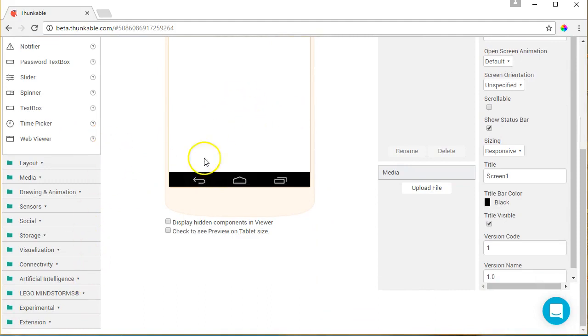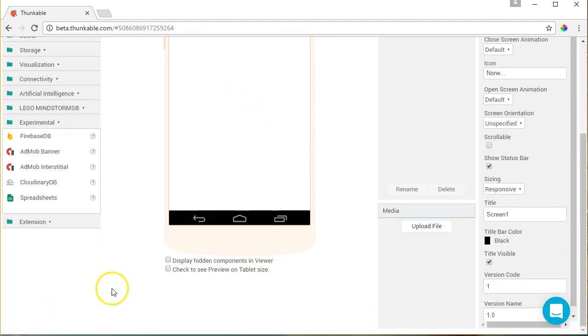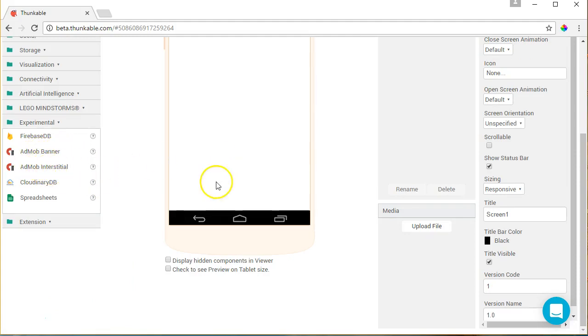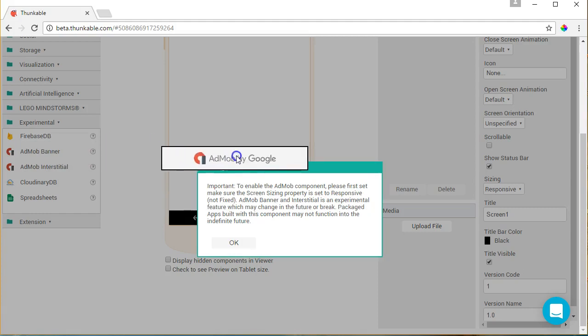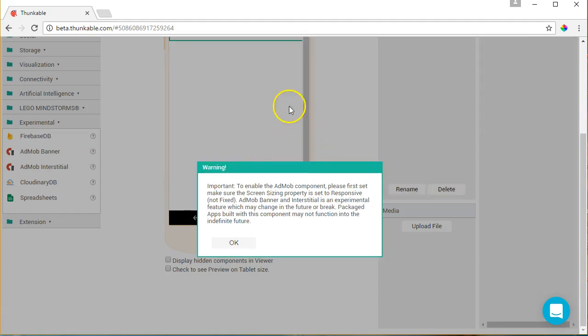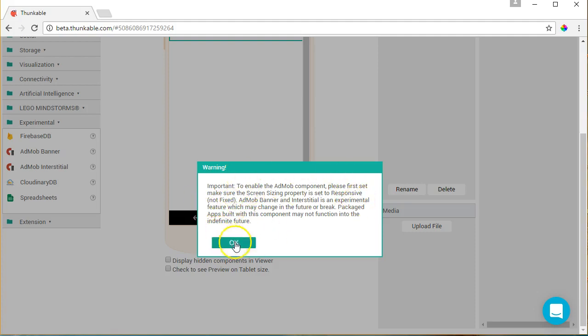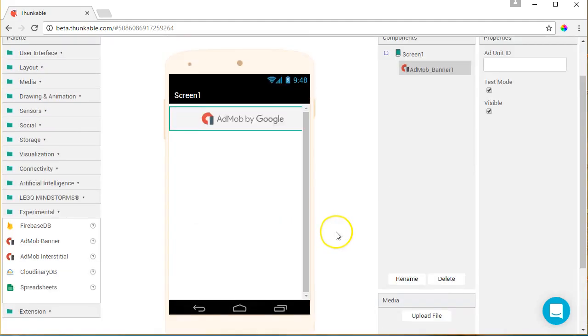Then, to add the banner, we're going to go here to experimental. We have two options: the banner or the interstitial. The interstitial are the full screen ads. It works pretty much the same way. We're just going to focus on the banner on this one. So I'm going to drag that over and drop it in. This is just going to remind you that you need to put your screen to responsive instead of fixed.